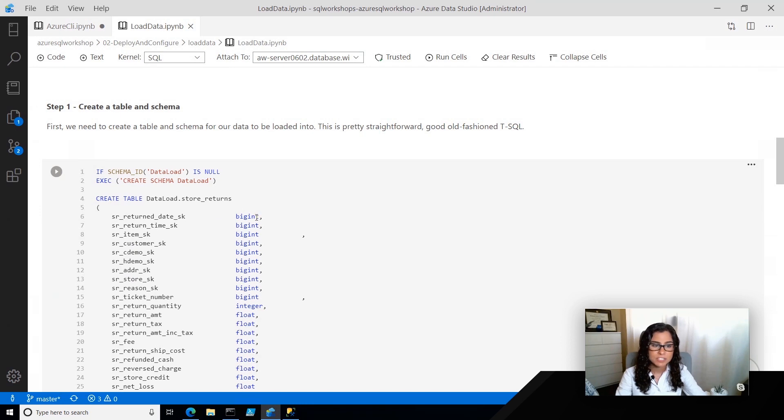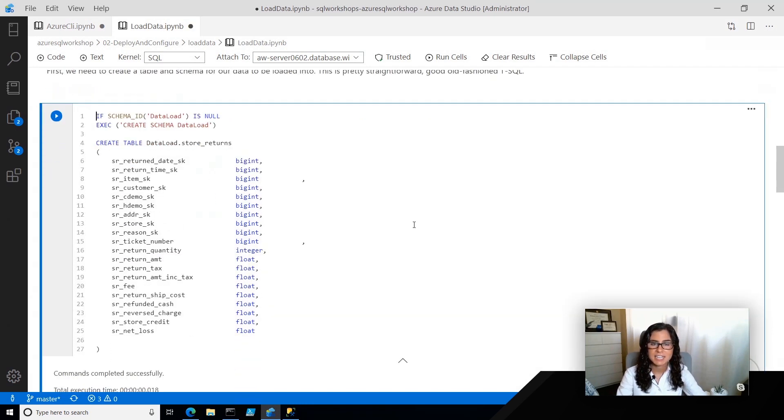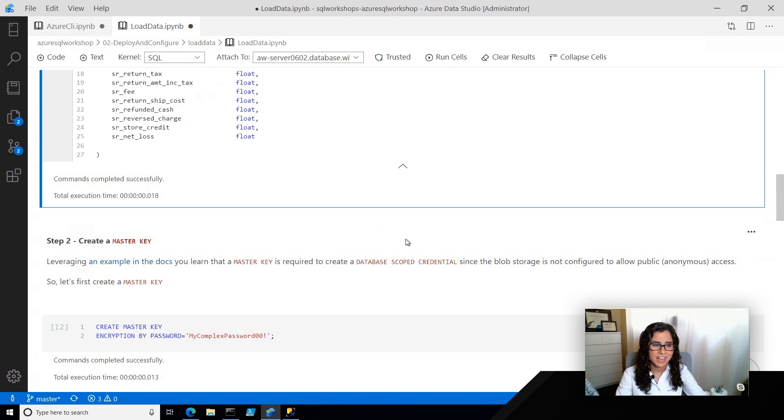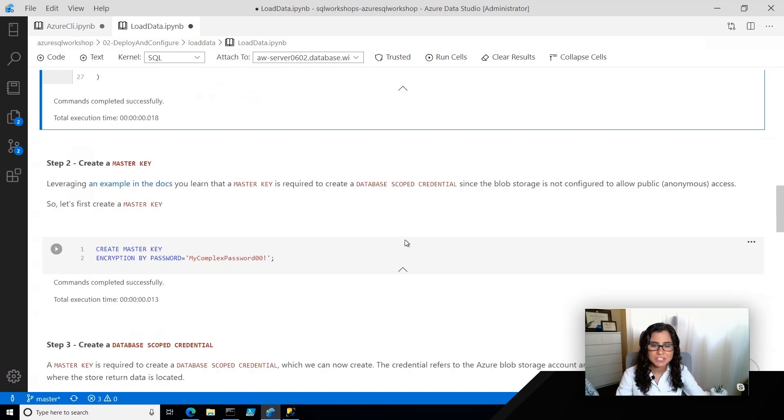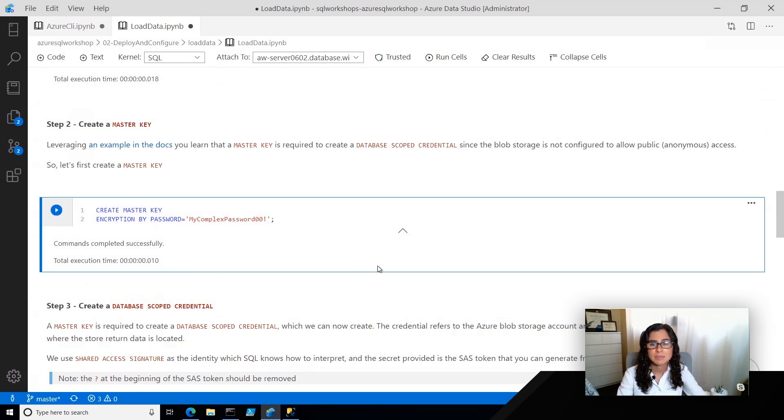So the first thing I'm going to do is create a table. It's going to be hard to put data anywhere if there isn't a table for it to go. The next thing I'm going to do is create a master key, and this is going to allow me to create a database scoped credential.